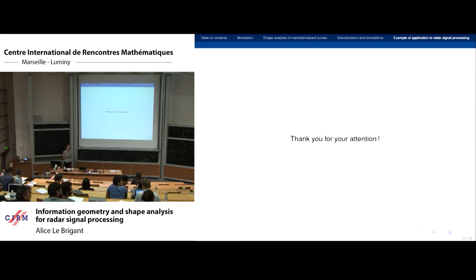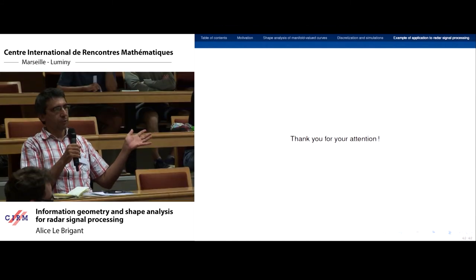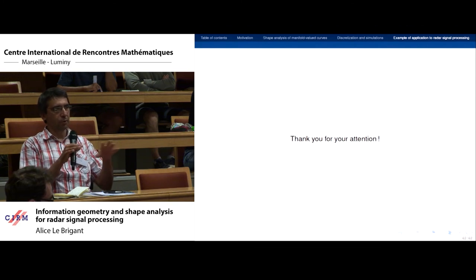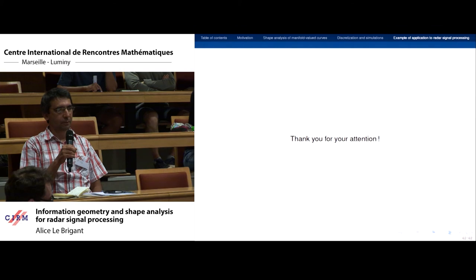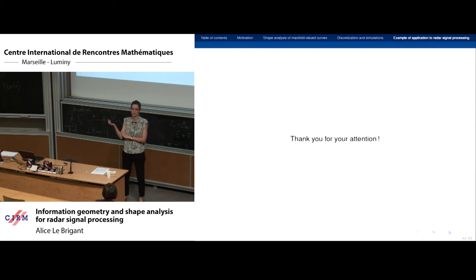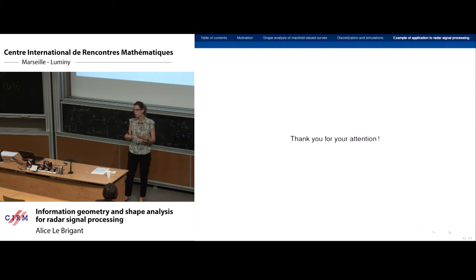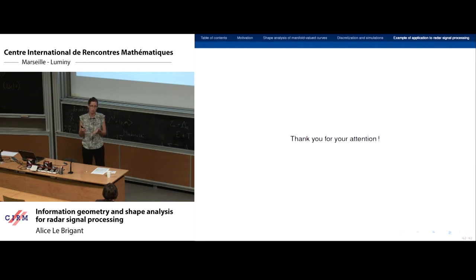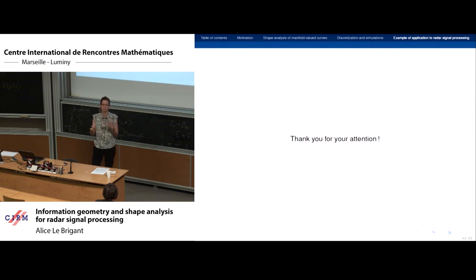On the radar application: to distinguish a helicopter from a civil airplane you need not just the mean but also the variance. The particular example was to create a template: given many observations of a helicopter, compute a mean reference signature. When observing an unknown target you compare it to this template, and you can measure whether the distance between the observed signal and the known signature of a plane is significantly different.